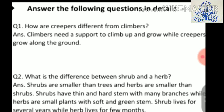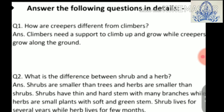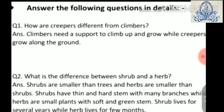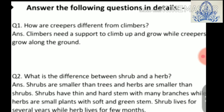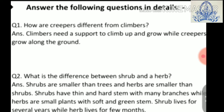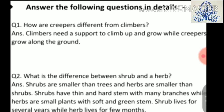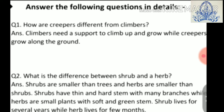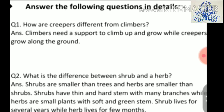Question two: what is the difference between shrubs and herbs? Answer: shrubs are smaller than trees and herbs are smaller than shrubs. Shrubs have thin and hard stems with many branches, while herbs are small plants with soft and green stems. Shrubs live for several years while herbs live for a few months.